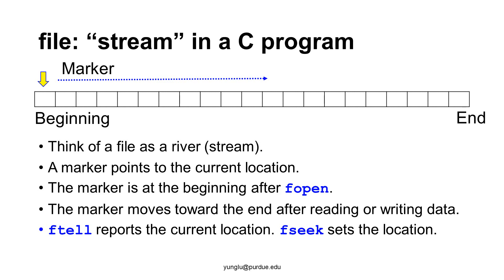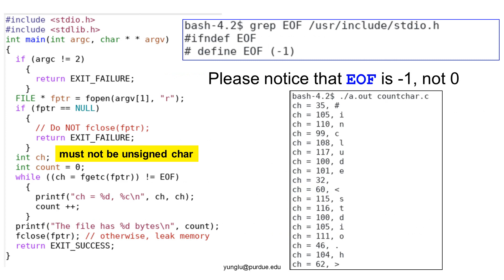Let's go back to the question about EOF. What is EOF? EOF is a symbol defined in the file /usr/includes/stdio.h. The grep command finds the line where EOF is defined. It is minus one. Please notice that it is not zero. The slide shows a program that opens a file, reads one character at a time using fgetc. The program prints each character and counts how many characters are read. The program uses argv1 as the input file's name. Before using argv1, we must check whether argc is two. If argc is one, only argv0 exists and argv1 does not exist. Thus, if argc is not two, the program returns exit failure.